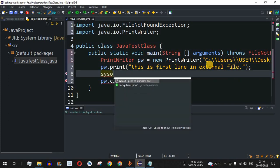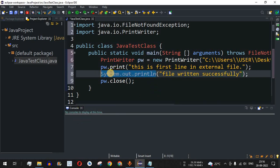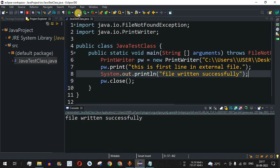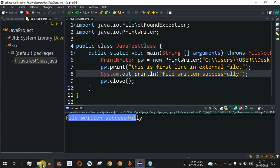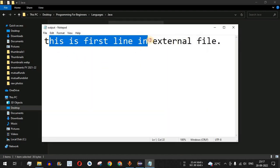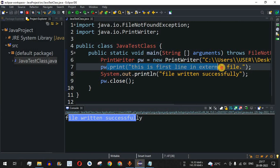Before running, I'll add a System.out.println() statement that says "File written successfully." This statement will be printed on the console and not in the file — because it's System.out.println(), which prints to the console, not the external file. Now let me save and run the code. As you can see, we get the confirmation "File written successfully," and if we go to the directory path, the output file is created. Opening it shows: "This is first line in external file" — exactly what we wrote in our code.